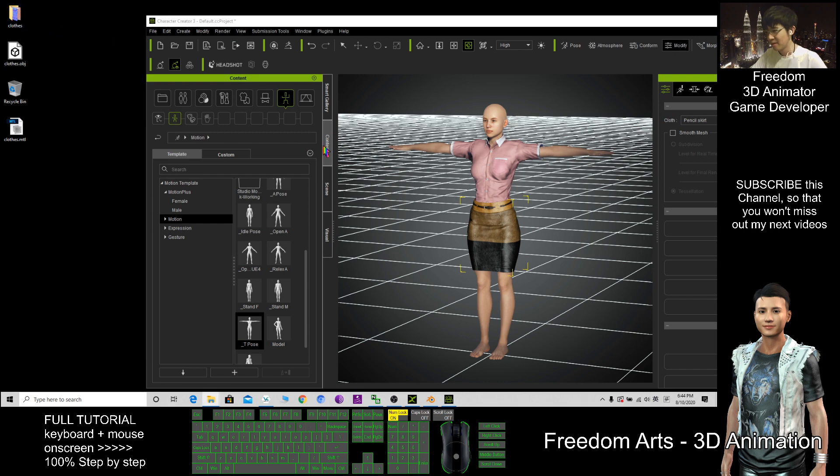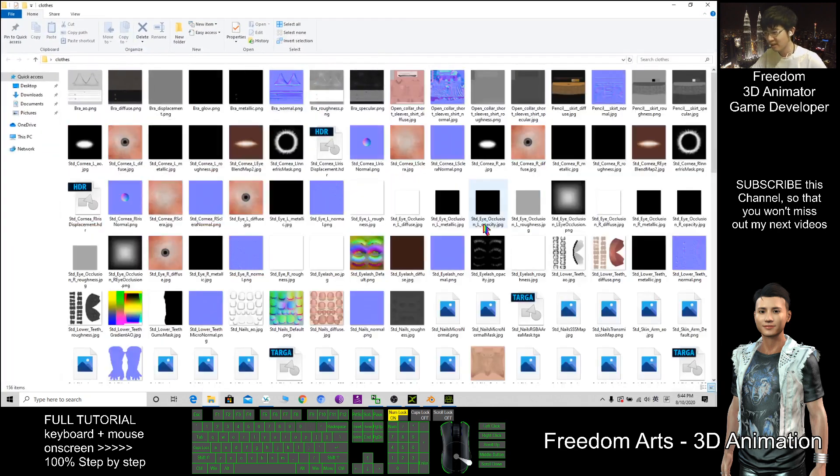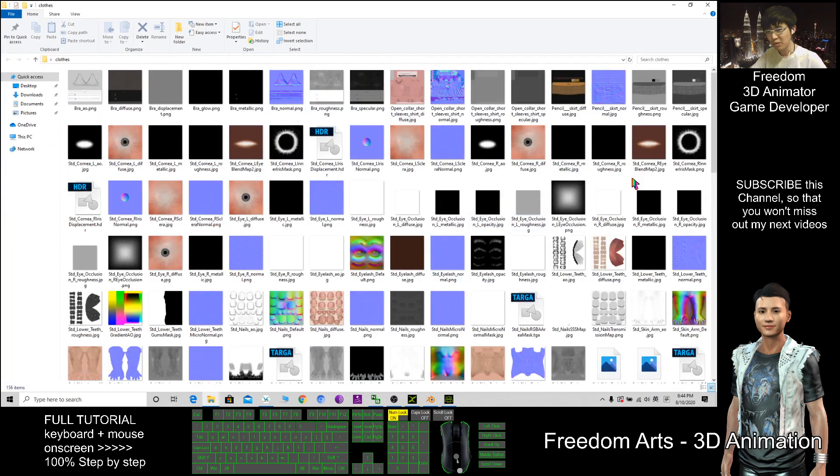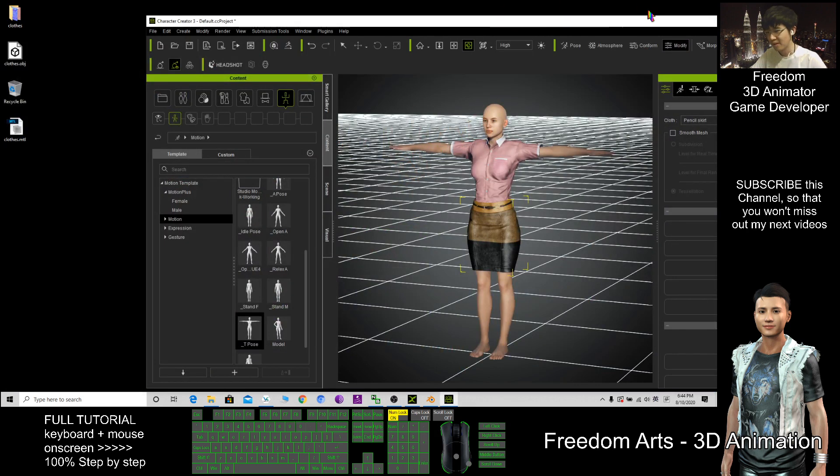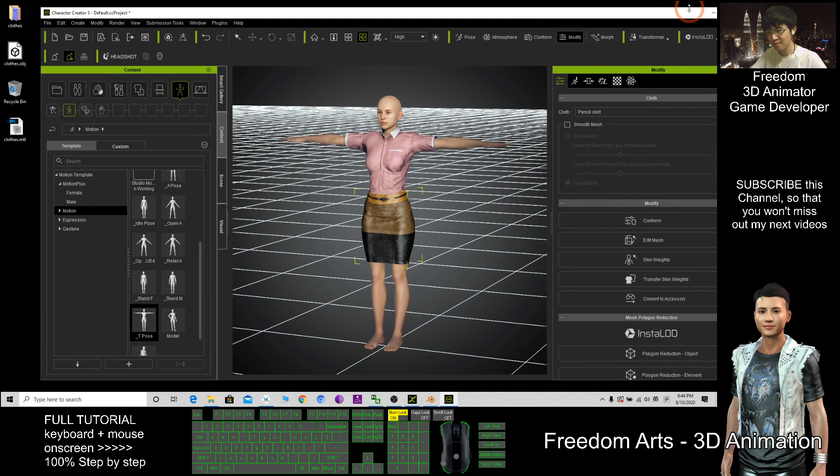The textures are inside here, so we no need so much. The next step, we only want this cloth and this skirt.